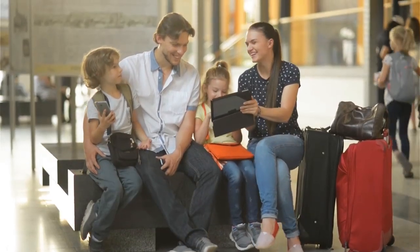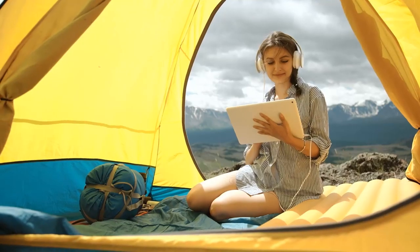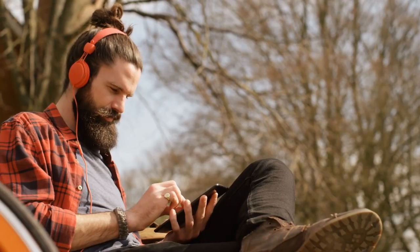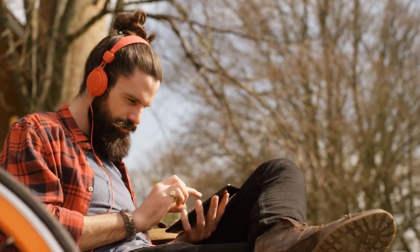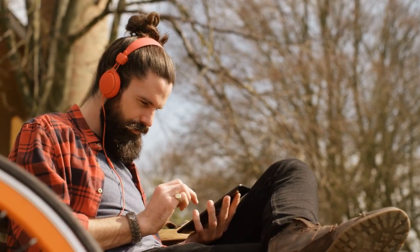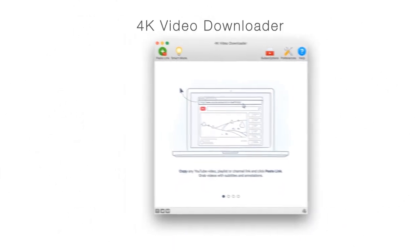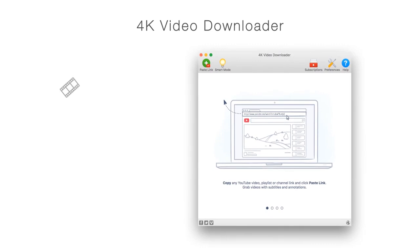Whenever you go, wherever you are, nothing should separate you from enjoying your favorite videos. 4K Video Downloader can grant it.